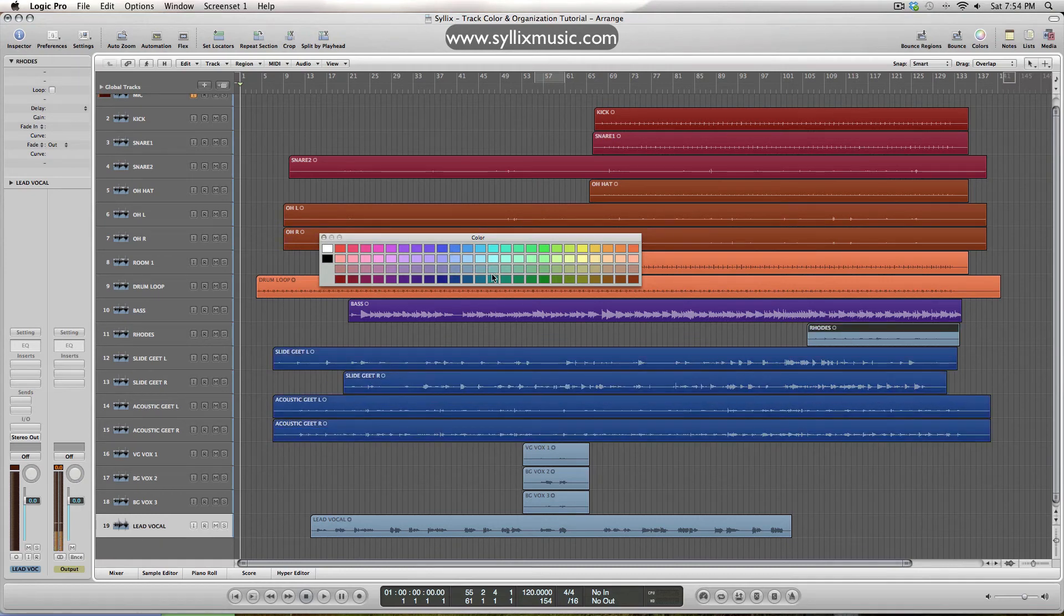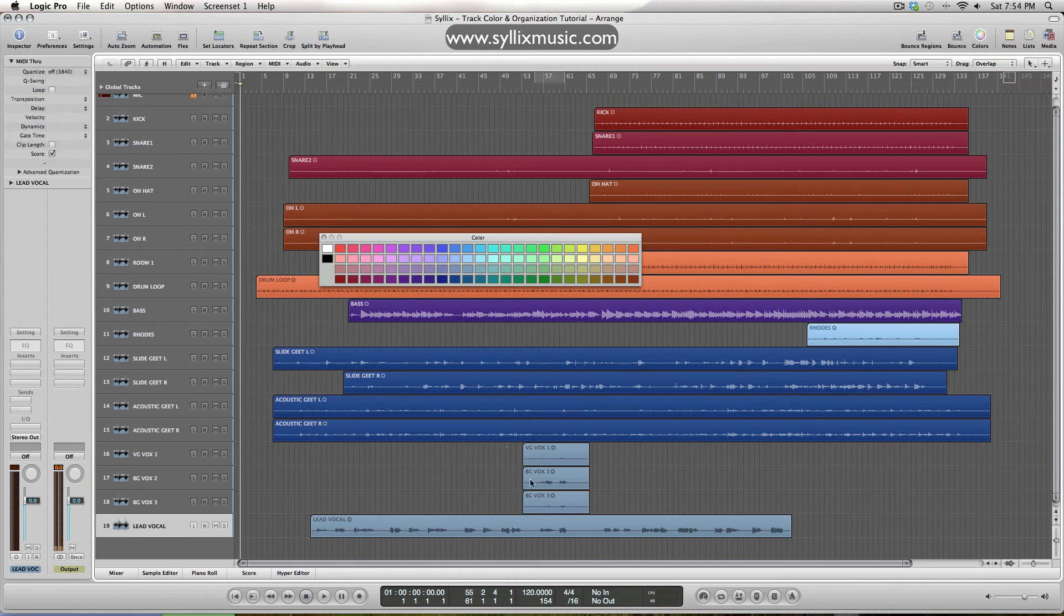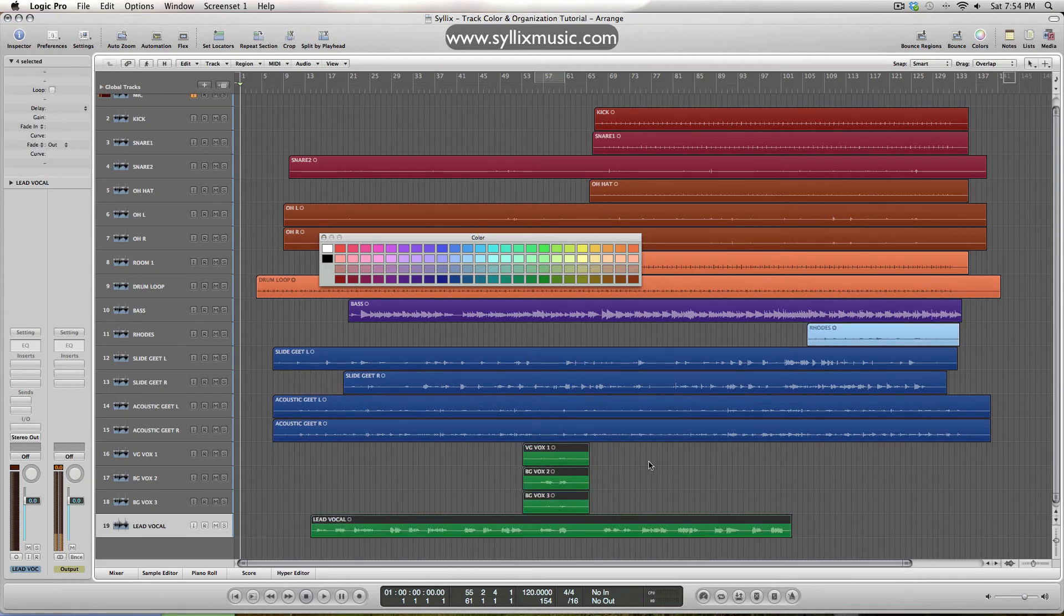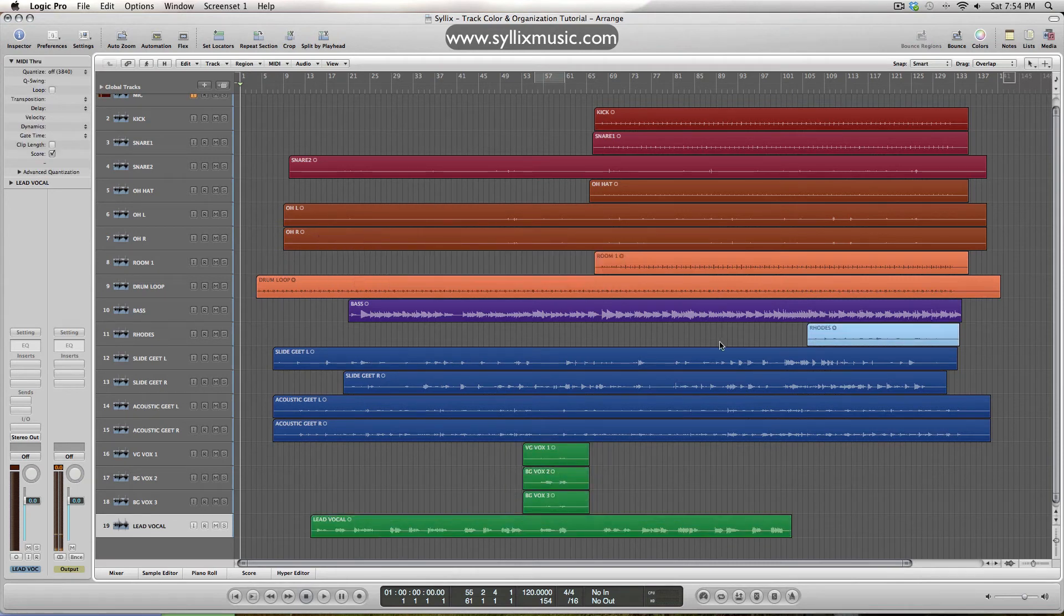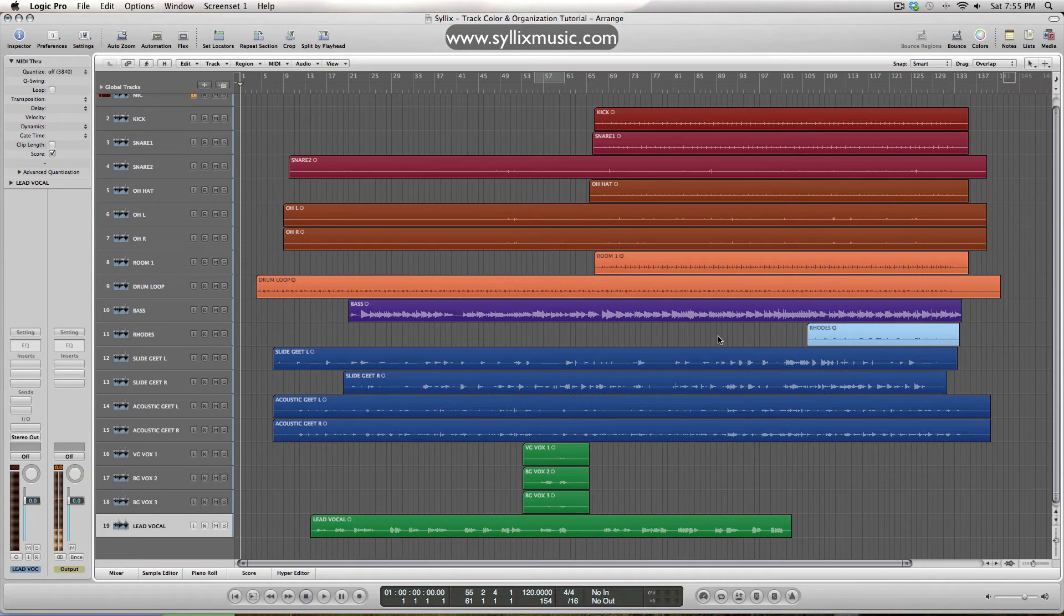Rhodes, we'll leave these as a lighter blue, and vocals and background, we'll put these as green. Cool. So now, yeah, I'm zoomed out, everything is organized, everything is named and everything is colored.